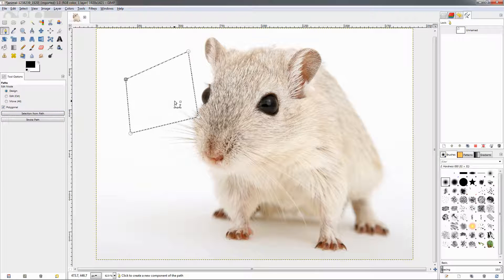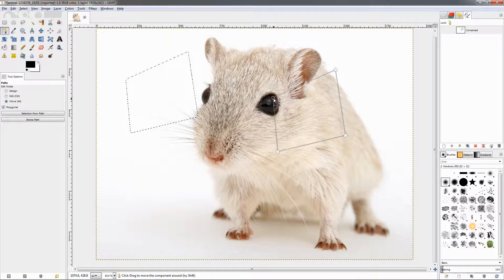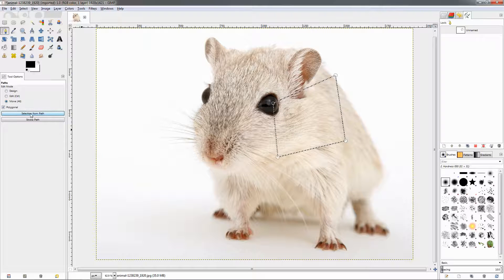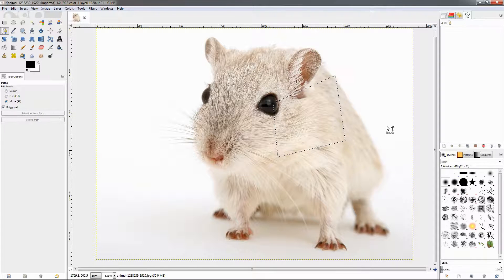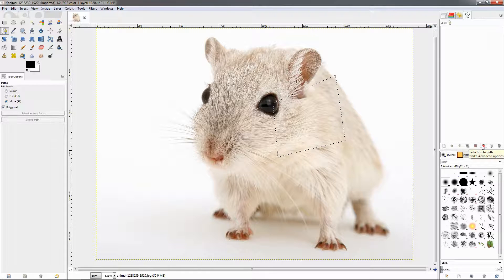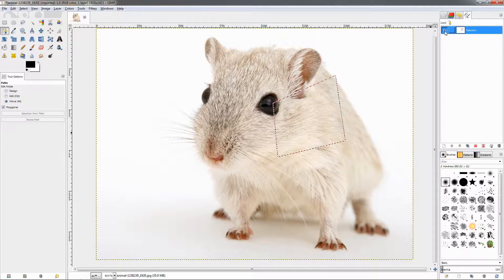If we want to make a selection from this path, we can just click this option and we have a selection. If you want to move the path, click the move option, grab it and move it to position the selection where you want it. Once you have the selection and want to get rid of the path, select it and delete it. You can also get back the path by going to Selection to Path.